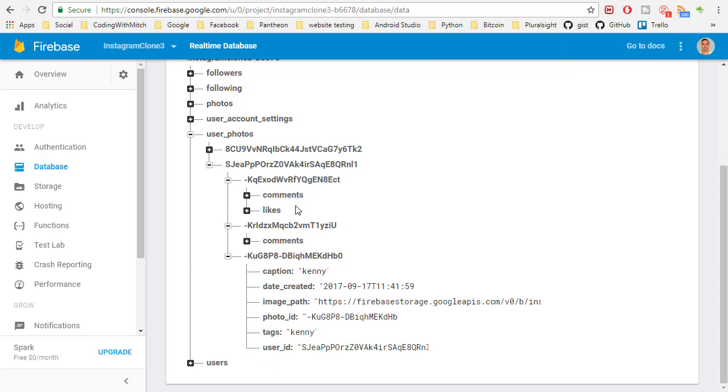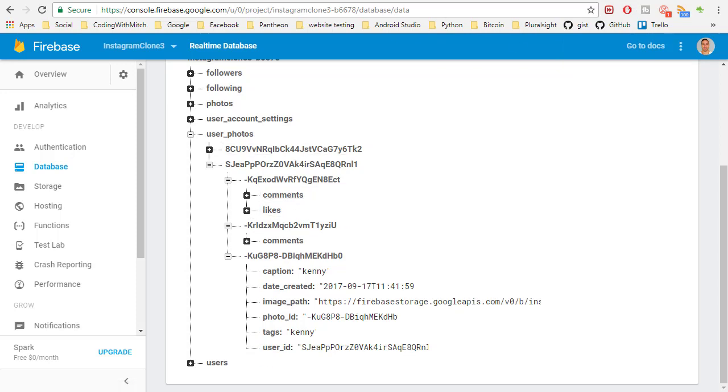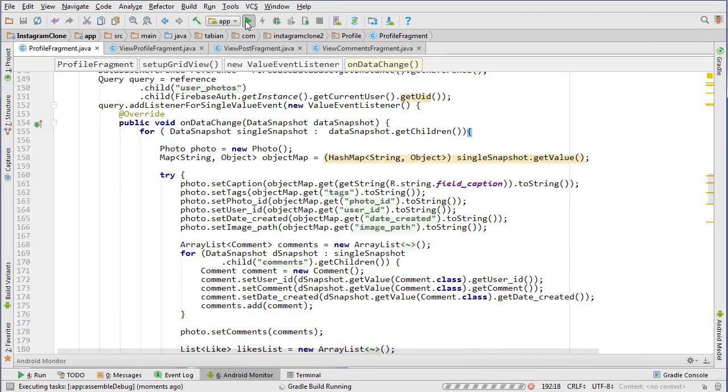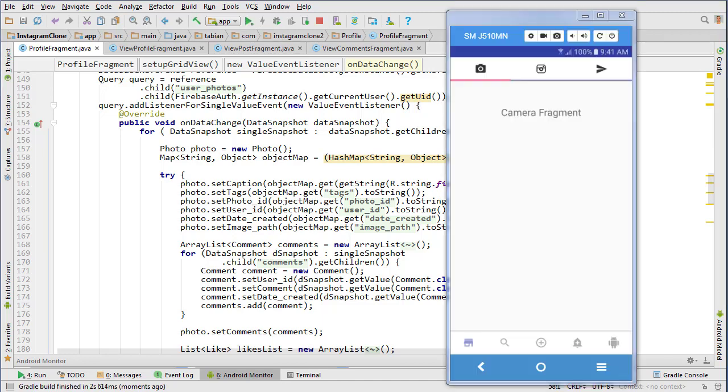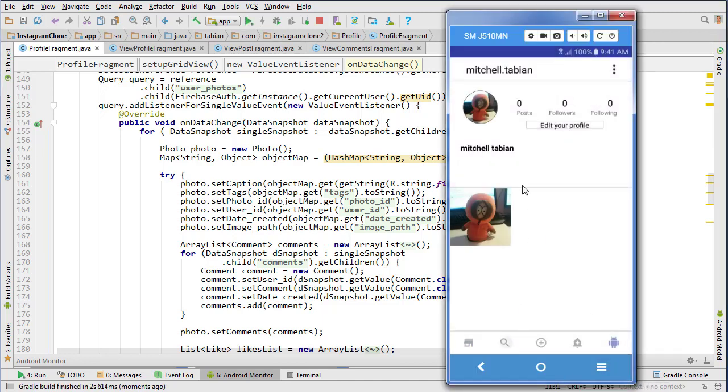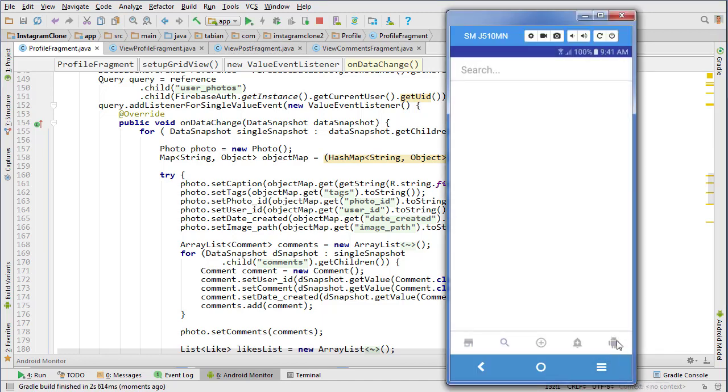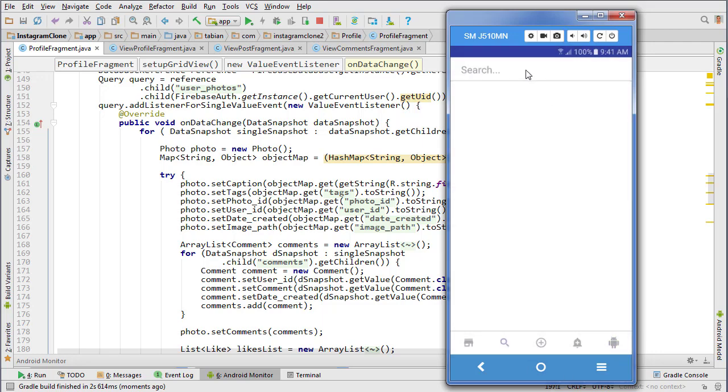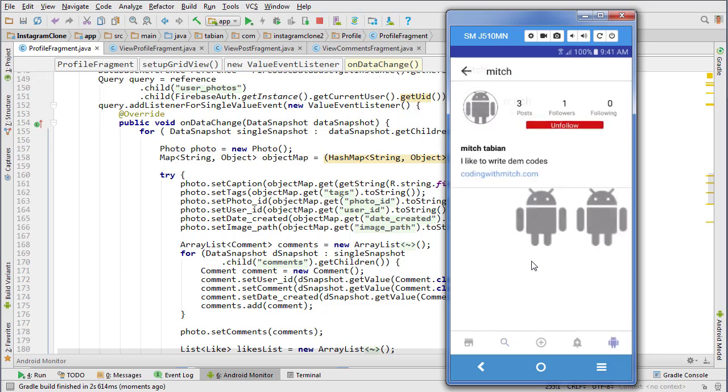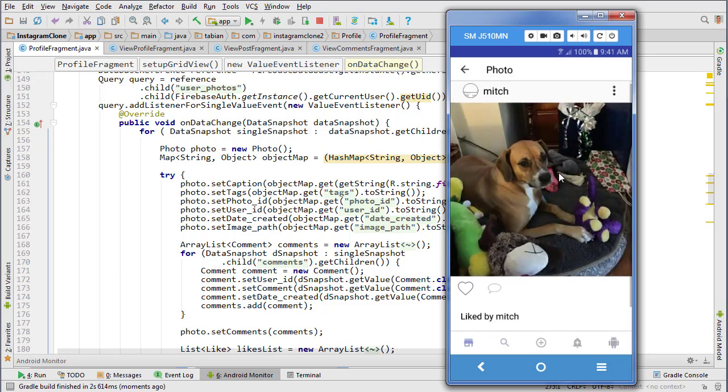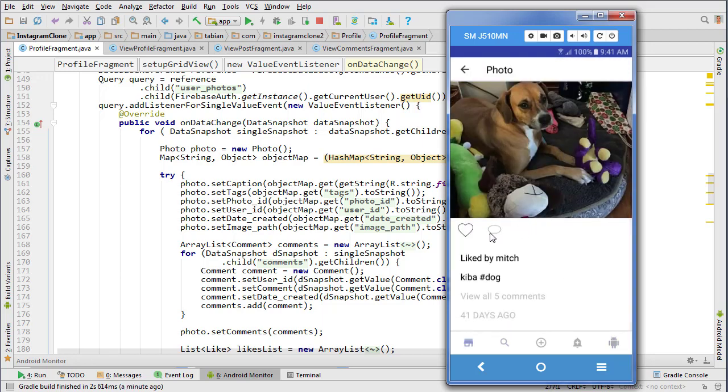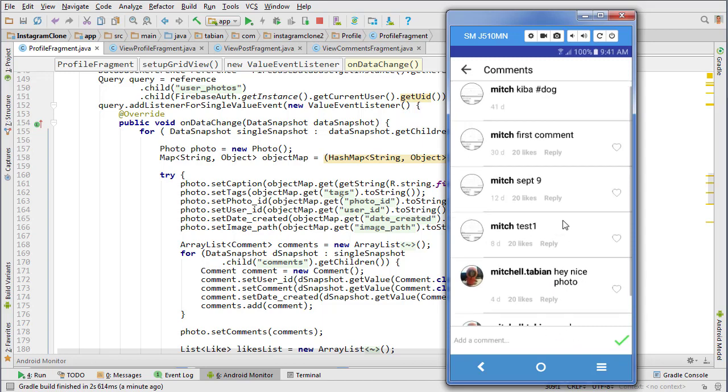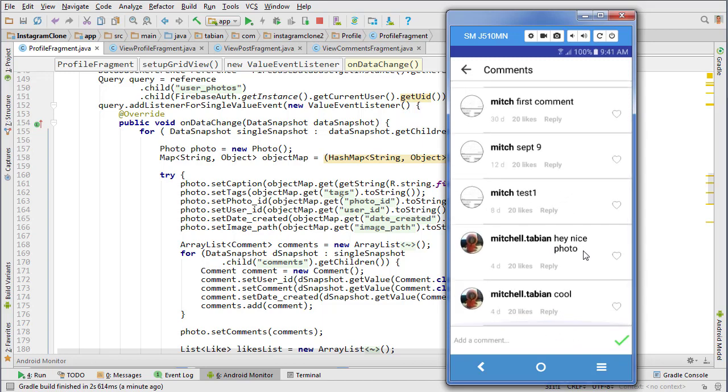Let me rerun the app so I can show you what I'm talking about. Notice that our crash is now fixed. Now we have to go to the search screen, search Mitch, go to his profile, and we're going to go to this photo which has five comments.